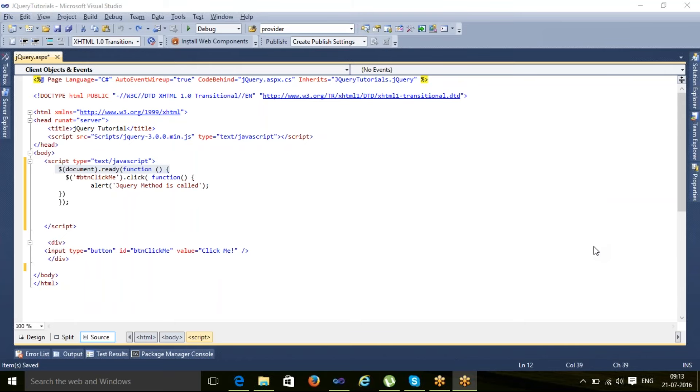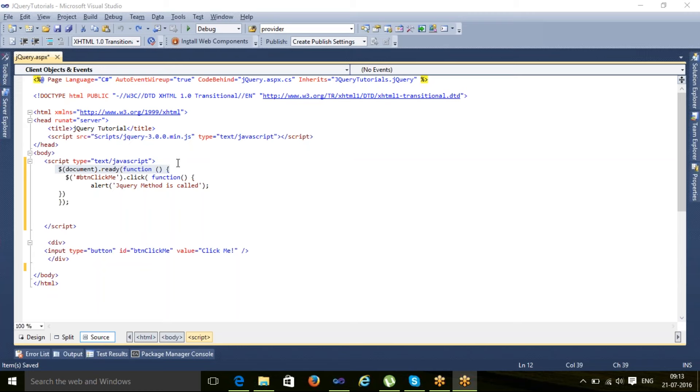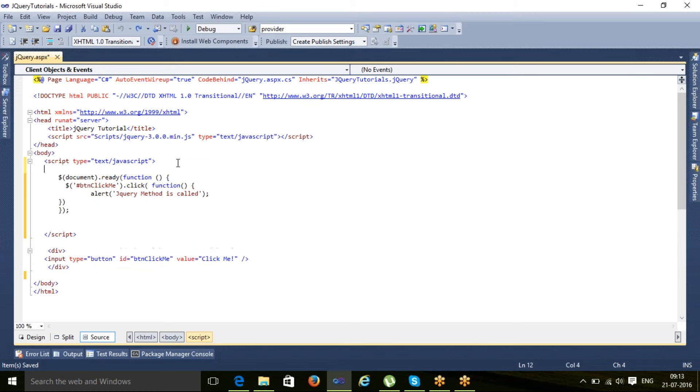Hello everyone, welcome to jQuery tutorial number four. Today we will discuss selectors in jQuery. I will start with the ID selector.